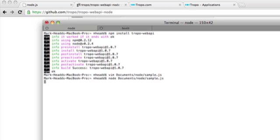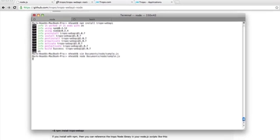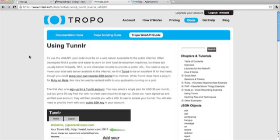So it's running on my local machine, but I want to hit it from the interwebs. So I need some way of connecting the Tropo platform with my local development machine.